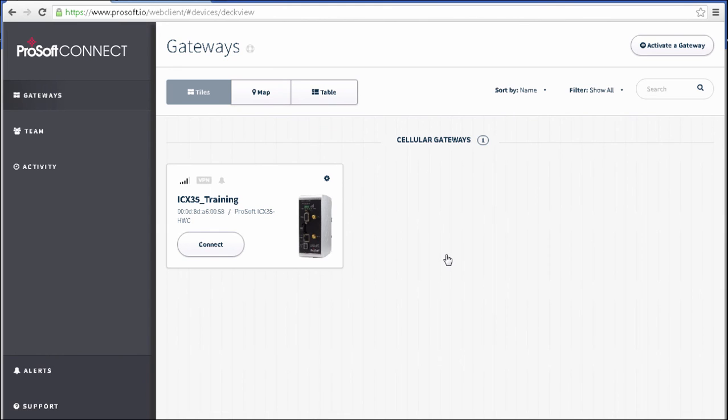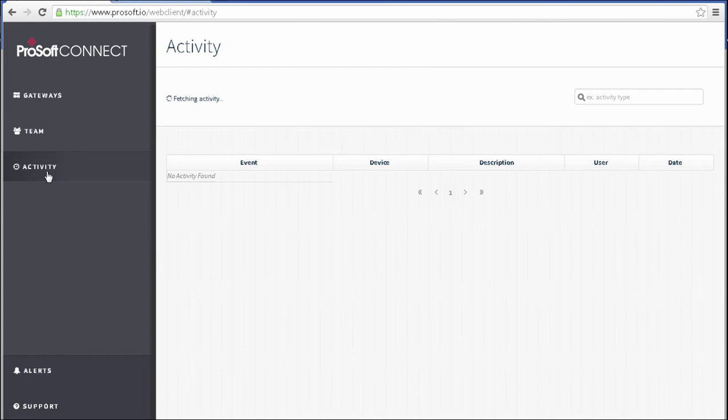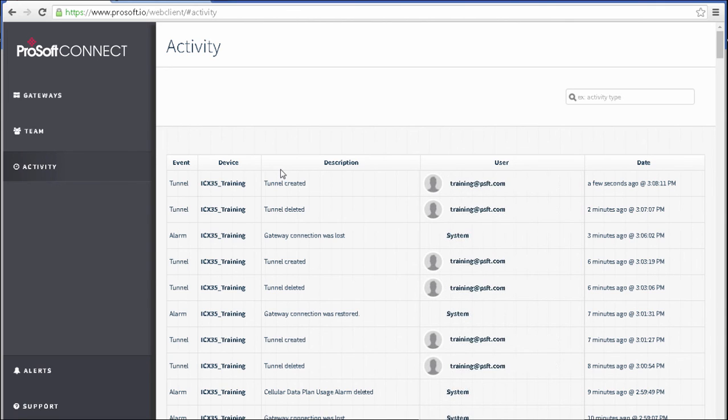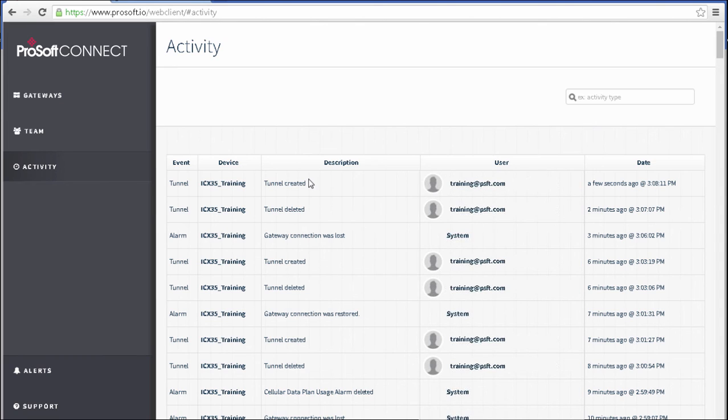I'll open up the Activity section and look at the log events. So now we can see here when the gateway was added, when the VPN connection was made, and when the connection was closed. Any other changes made to the gateway such as changing the name, the login credentials, any of the IP addresses or other settings would also be logged here. You can also see what user applied the changes.